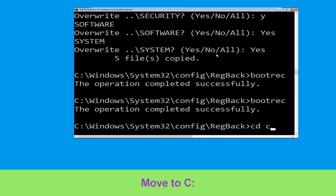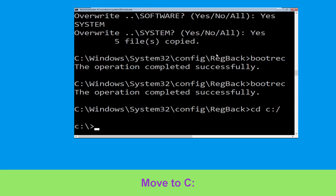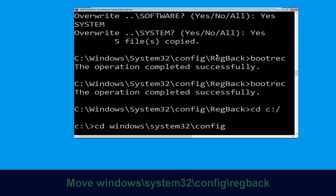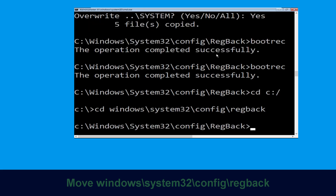Type cd c:\ and hit Enter. Now type this command: cd windows\system32\config\regback and simply hit Enter to execute the command.